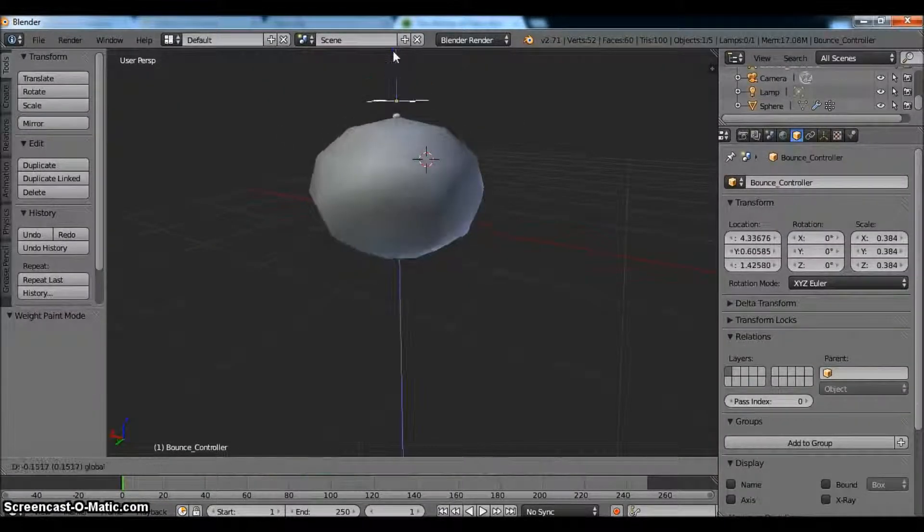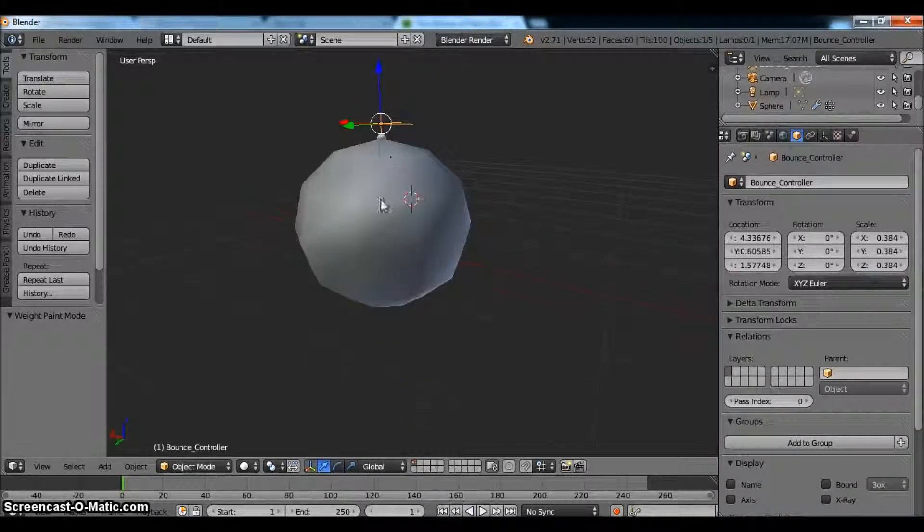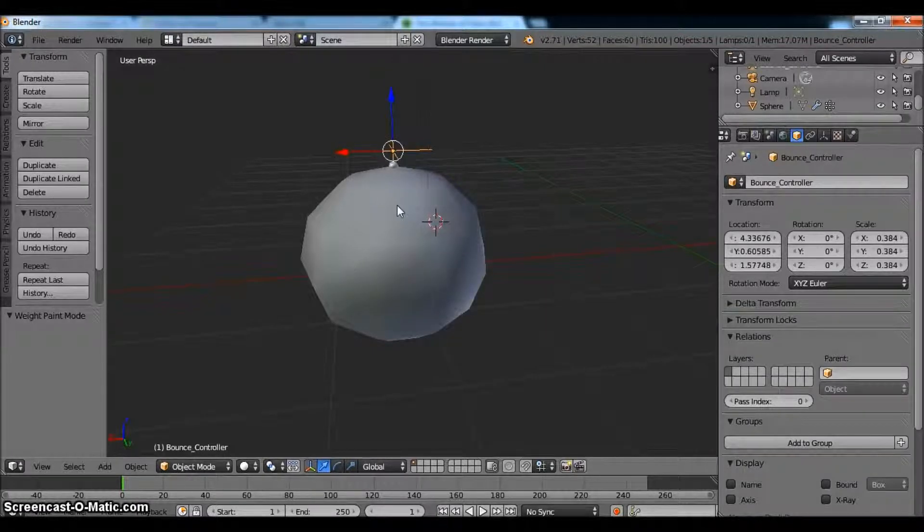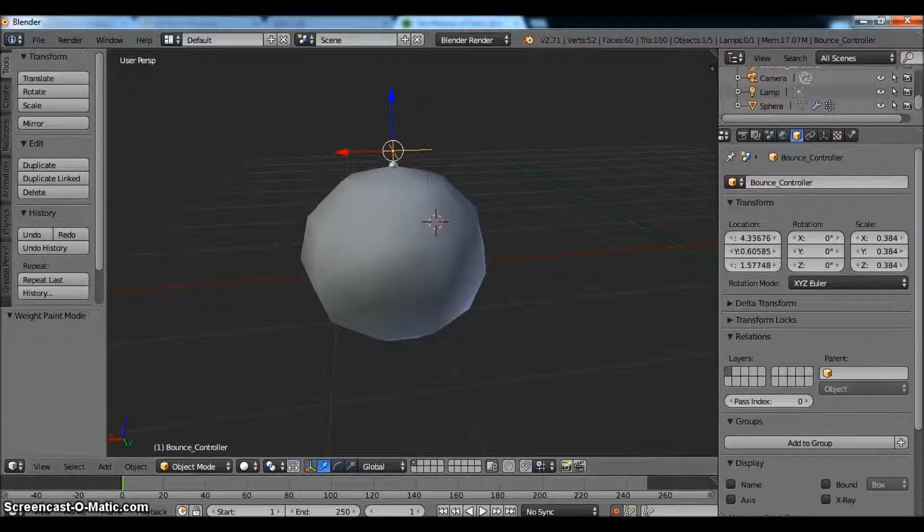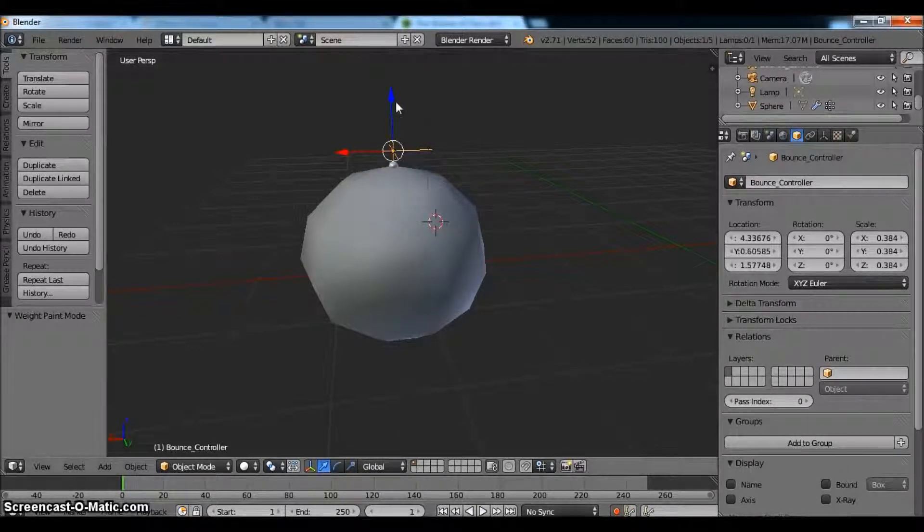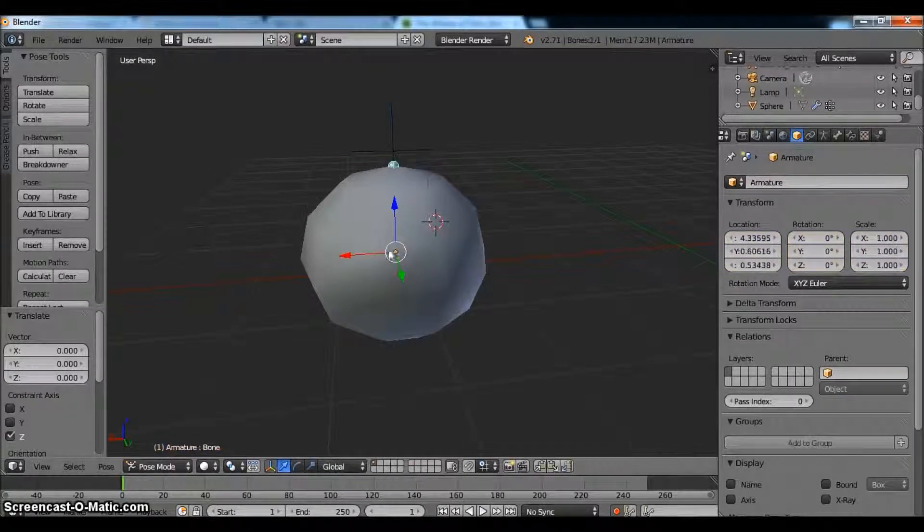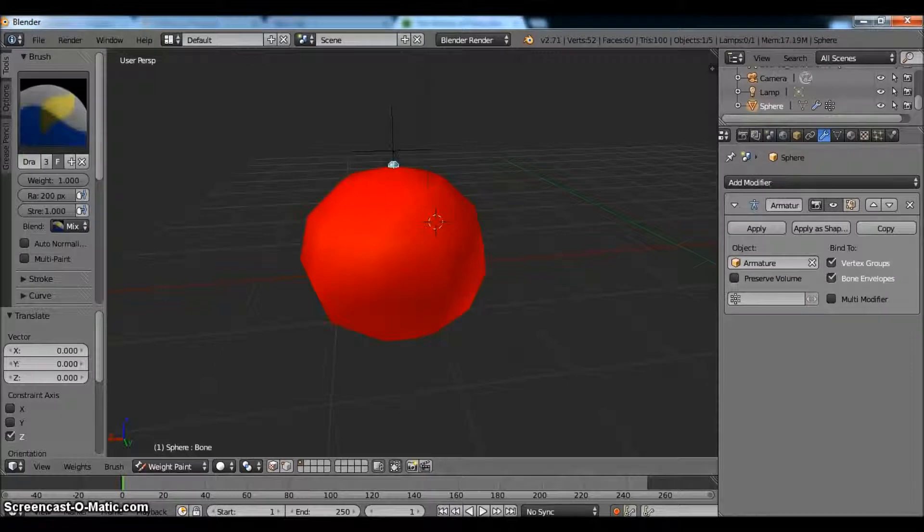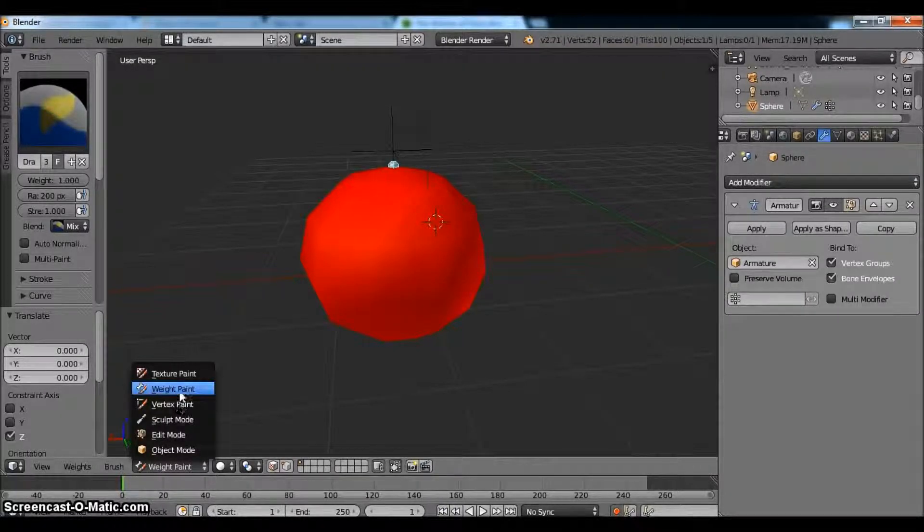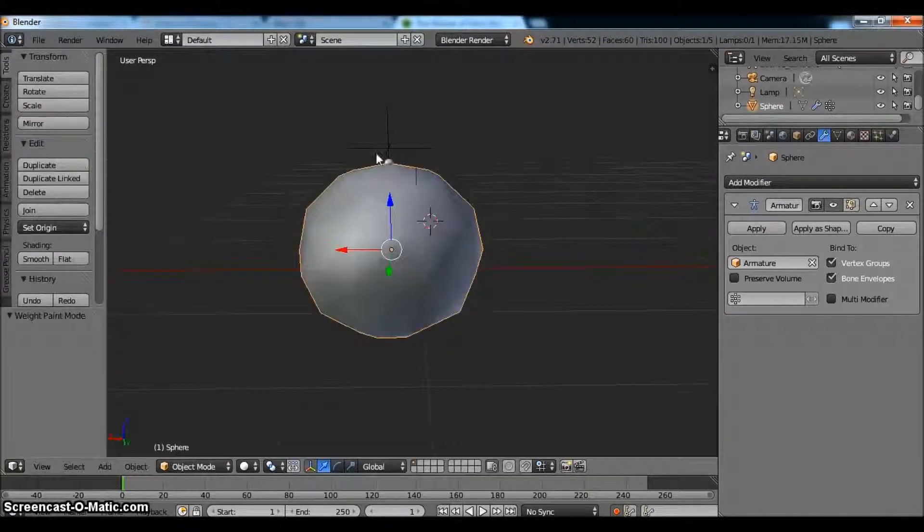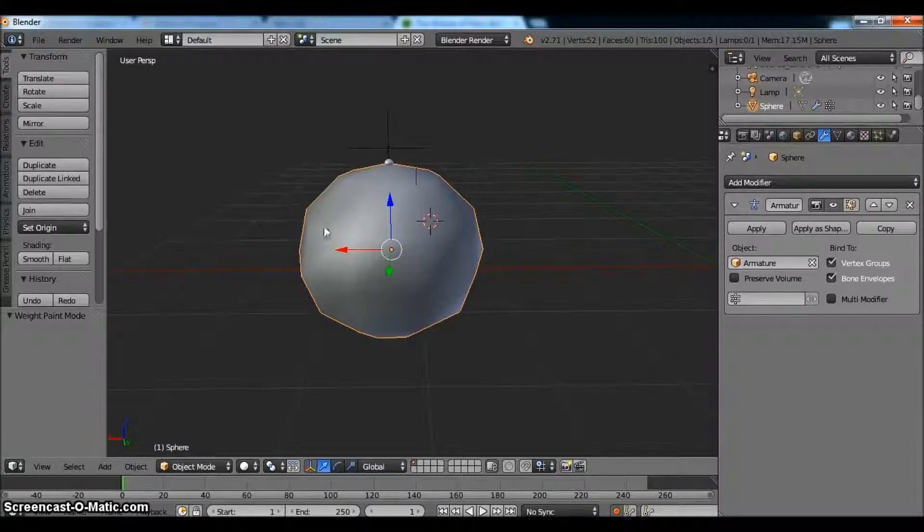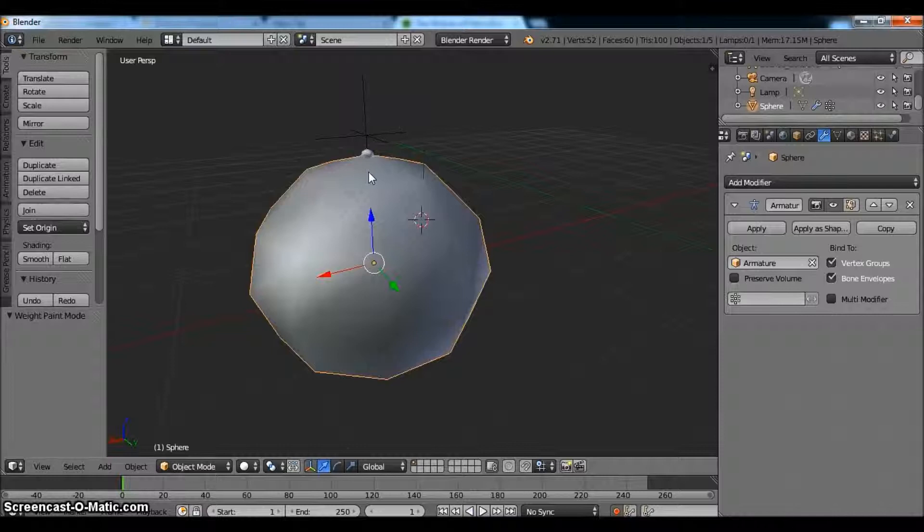So now what we want to do is we're going to want to start animating. The way we're going to do this is using an auto-key animator. And what that allows us to do is anytime we move any object, it will insert a keyframe for that object. So we don't have to insert our own keyframes, which is very nice.